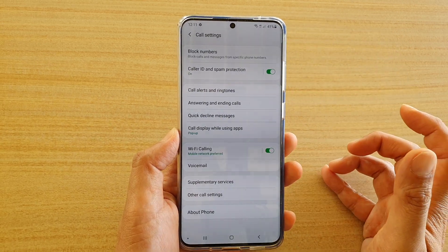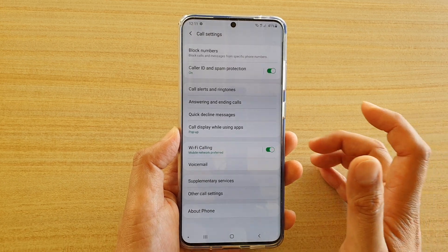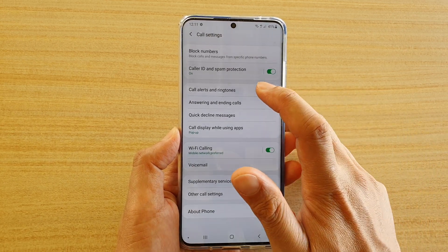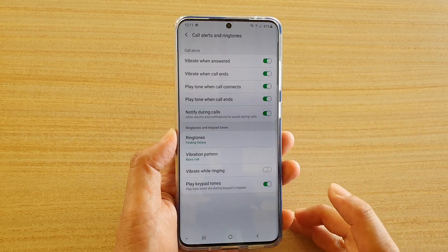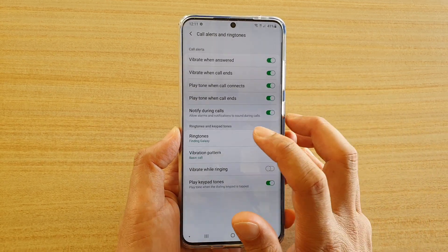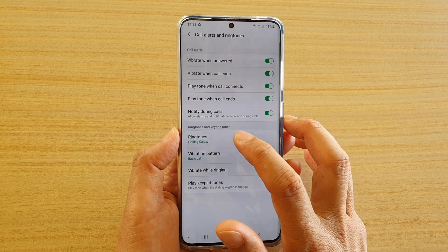In the code settings page, tap on code alerts and ringtones. Next, tap on ringtones.